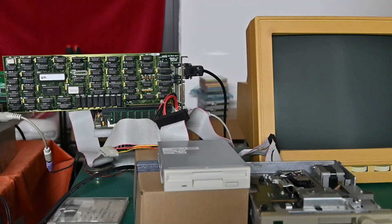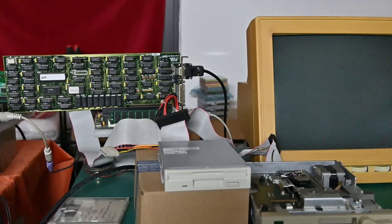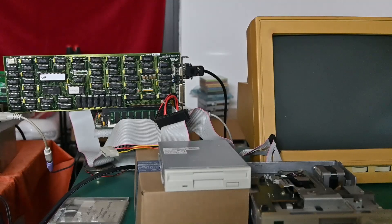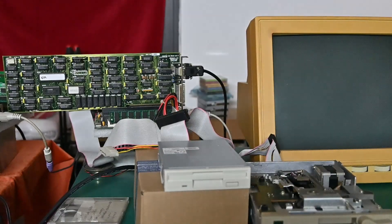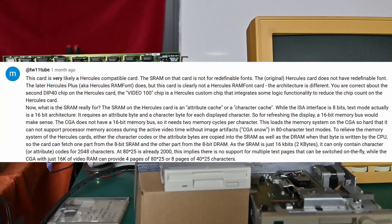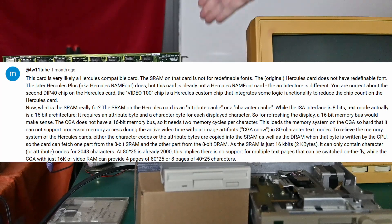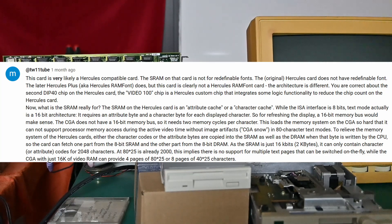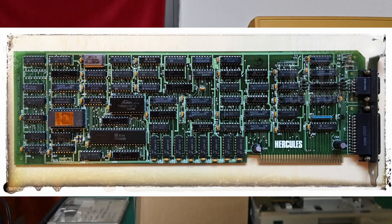A mysterious ISA card that I bought from eBay a few weeks ago, and thanks to a comment from a very knowledgeable viewer from my last video on this card, it has been confirmed to be a clone of the Hercules graphics card.